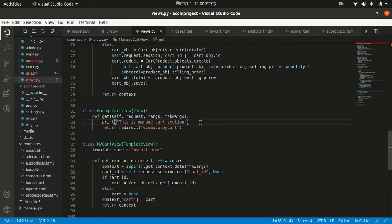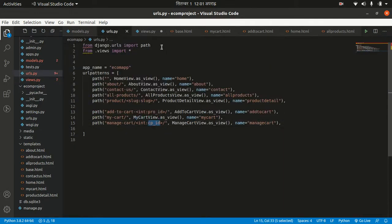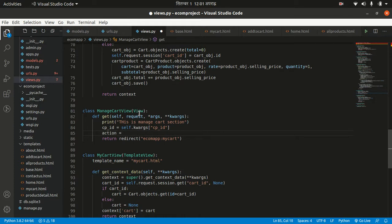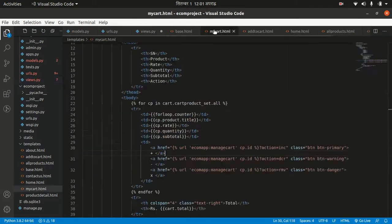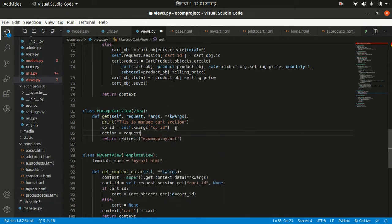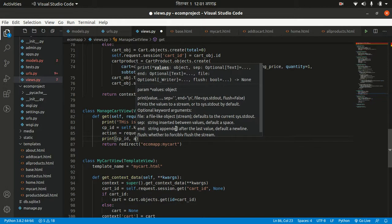Now let's fetch the cp_id: cp_id equals self.kwargs — and what variable? cp_id. After that I want to get the action parameter. Action is a URL parameter, so we can get it using the GET method: action equals request.GET.get('action'). Let's print both cp_id and action to check whether they are working.